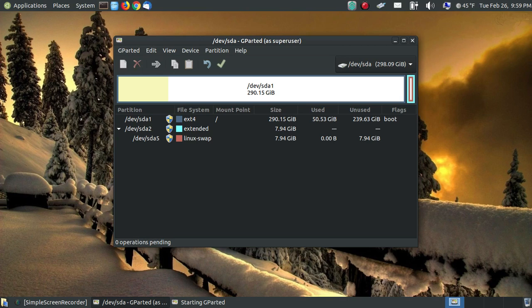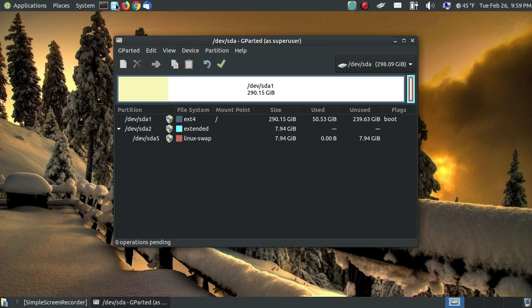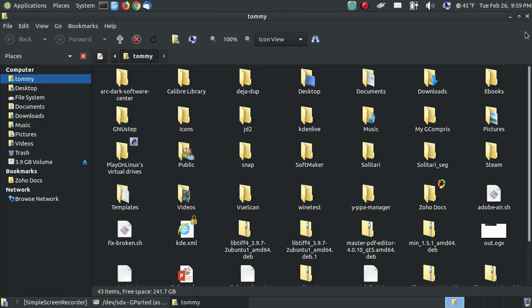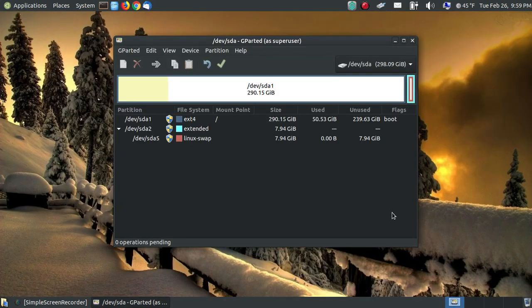Remember when I opened up my file manager, Kaha file manager, my big hard drive, which is Tommy, as you can see here, is 241.7GB free and the 3.9 which is my 4GB. So I don't want to format my internal hard drive. I want to format my thumb drive. So I close this.